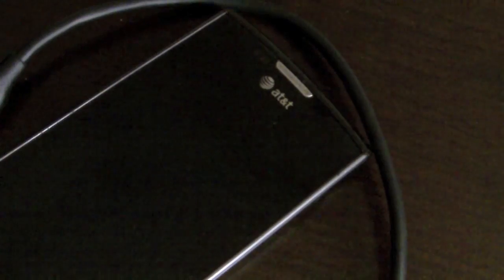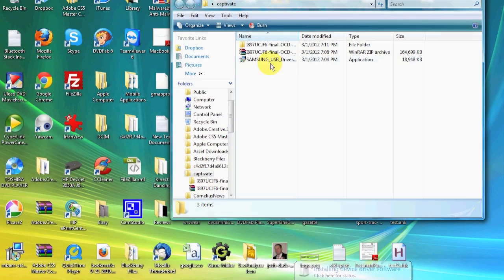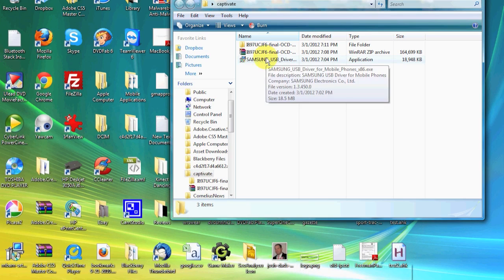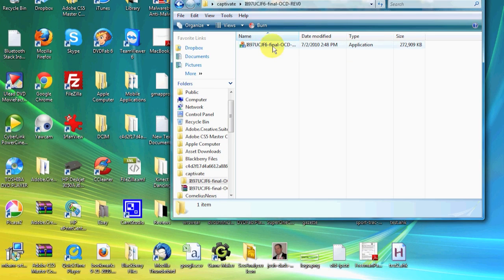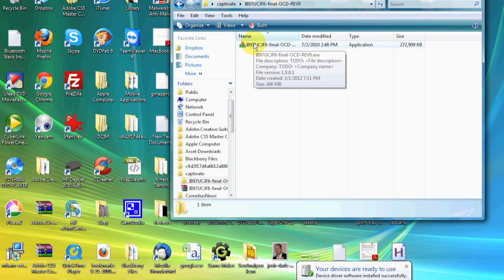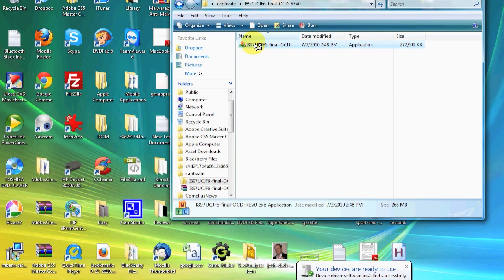I will provide all files associated with this video attached to this post. First you want to download all the files you need, mainly the Odin 3 one-click downloader, and if necessary any of the drivers for your phone. You need to make sure your phone is recognizable by your computer — let it install the drivers on its own, or use the file that I provide.